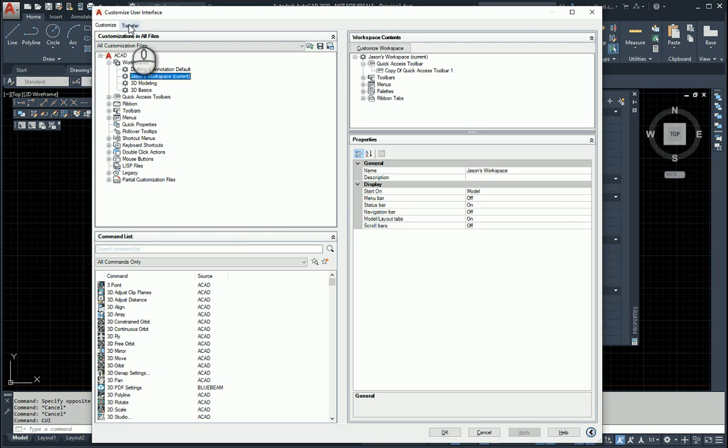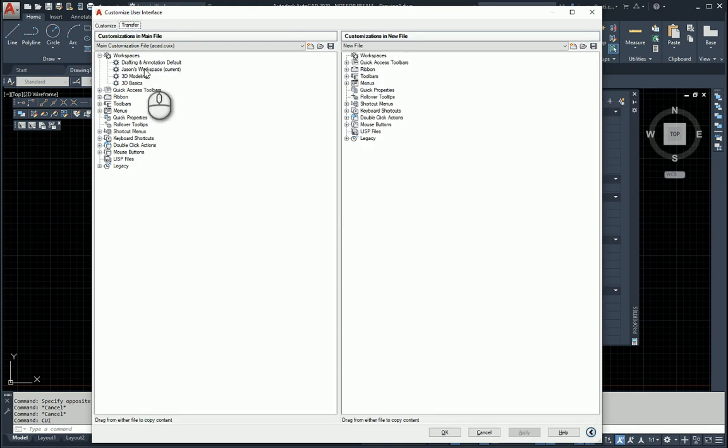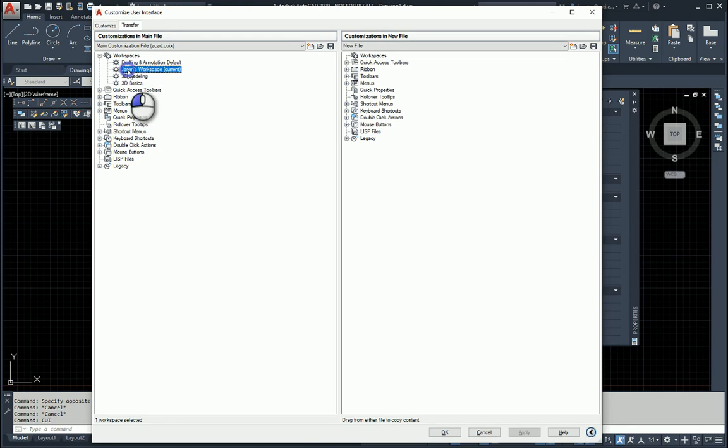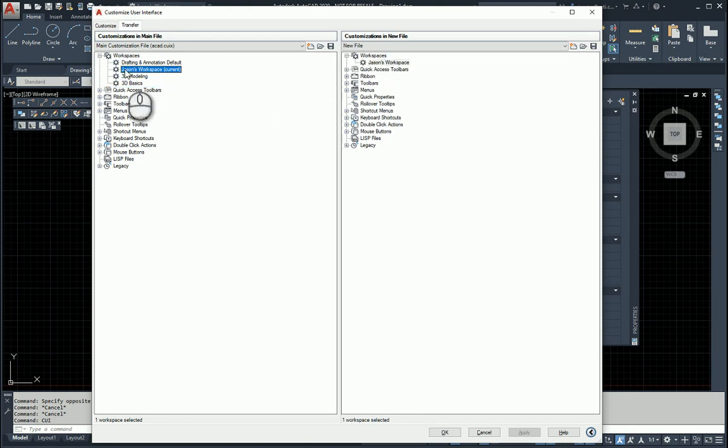I'm going to head over here to the Transfer tab. There's my workspace. It's really simple. All I need to do is drag that workspace over here to the right side. Just drag from here to the workspaces. You're going to see it fall underneath here.